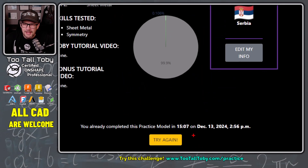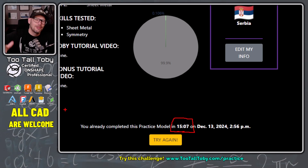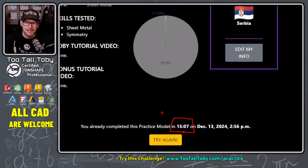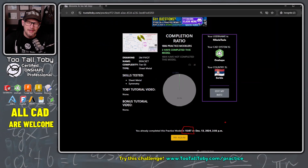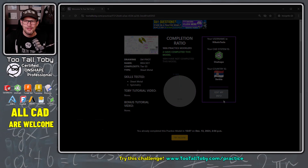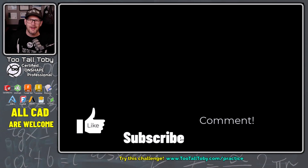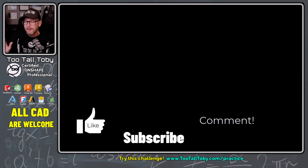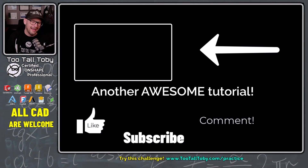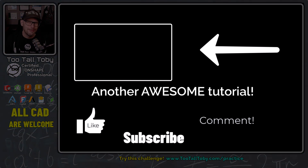So there you go, guys — 15 minutes and 7 seconds. Do you think you can beat that time? If you do, visit us at twotalltoby.com/practice — there are plenty of free challenges in there for everyone to try. If you enjoyed this video, be sure to like and subscribe, let me know in the comments if you learned anything or if you have any questions, and I'll look forward to seeing everyone in the next Too Tall Toby tutorial.